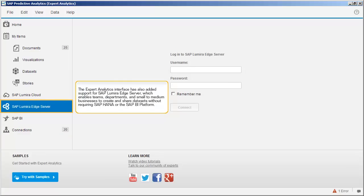The Expert Analytics interface has also added support for SAP Lumira Edge Server, which enables teams, departments and small to medium businesses to create and share datasets without requiring SAP HANA or the SAP BI Platform.